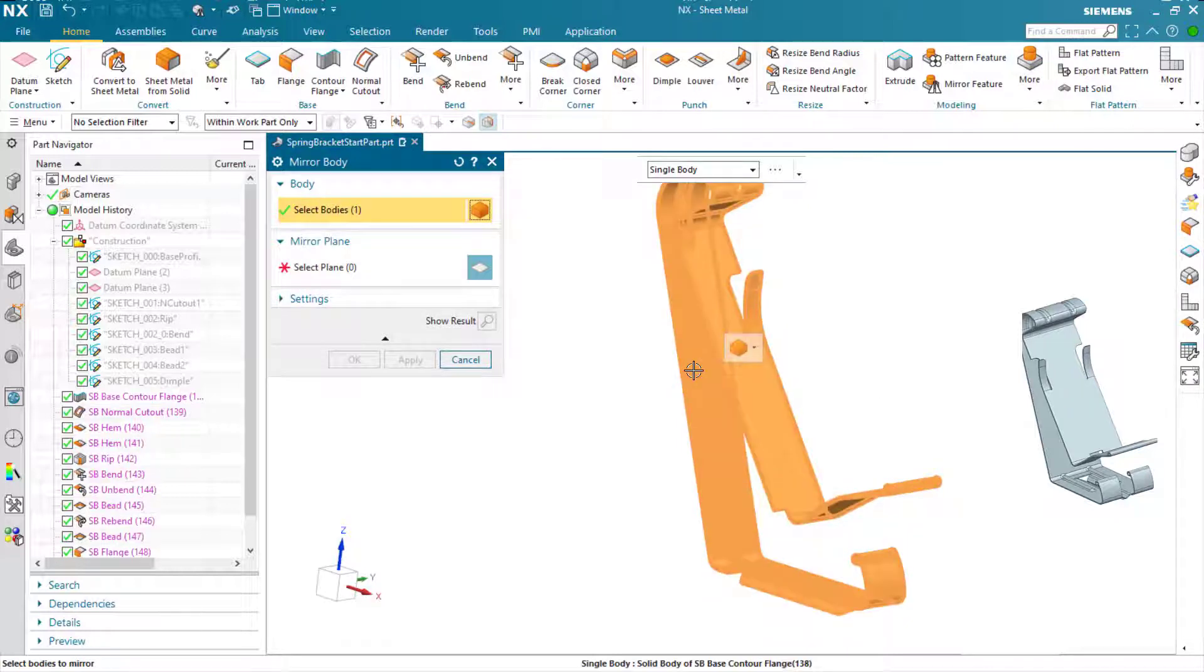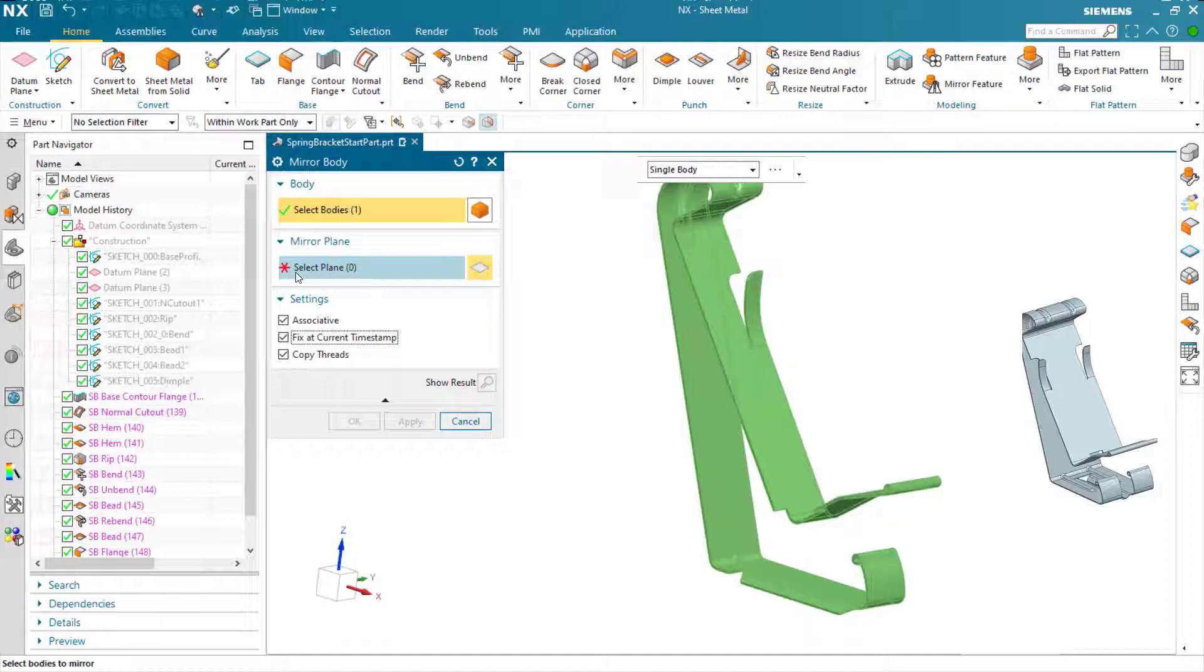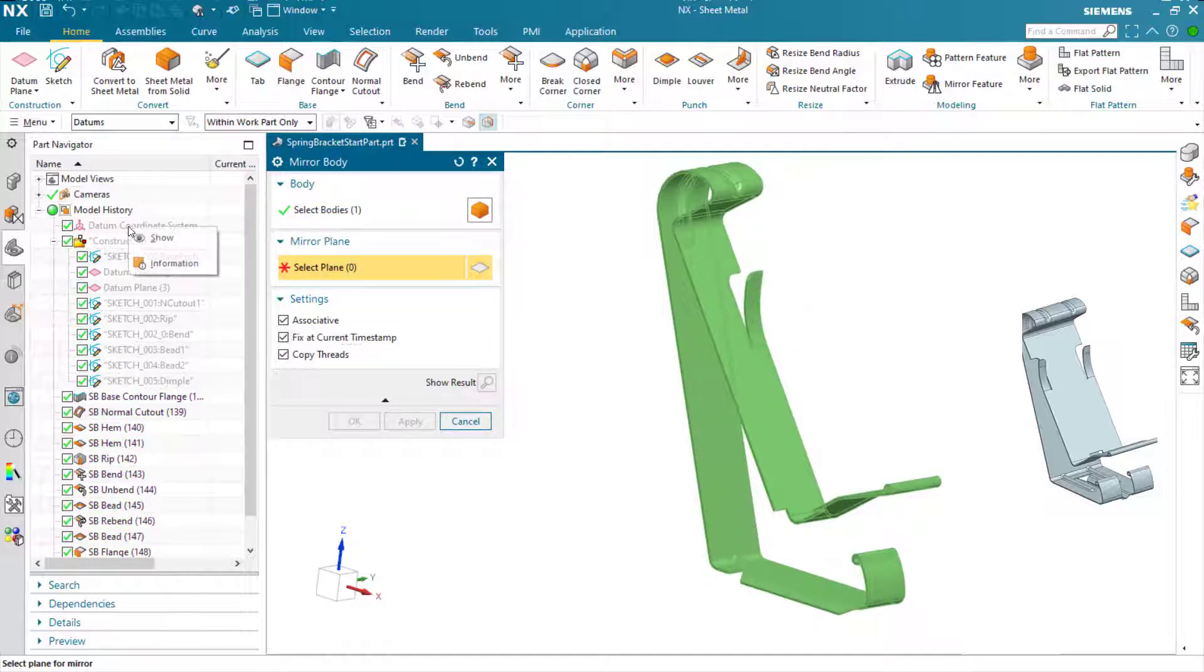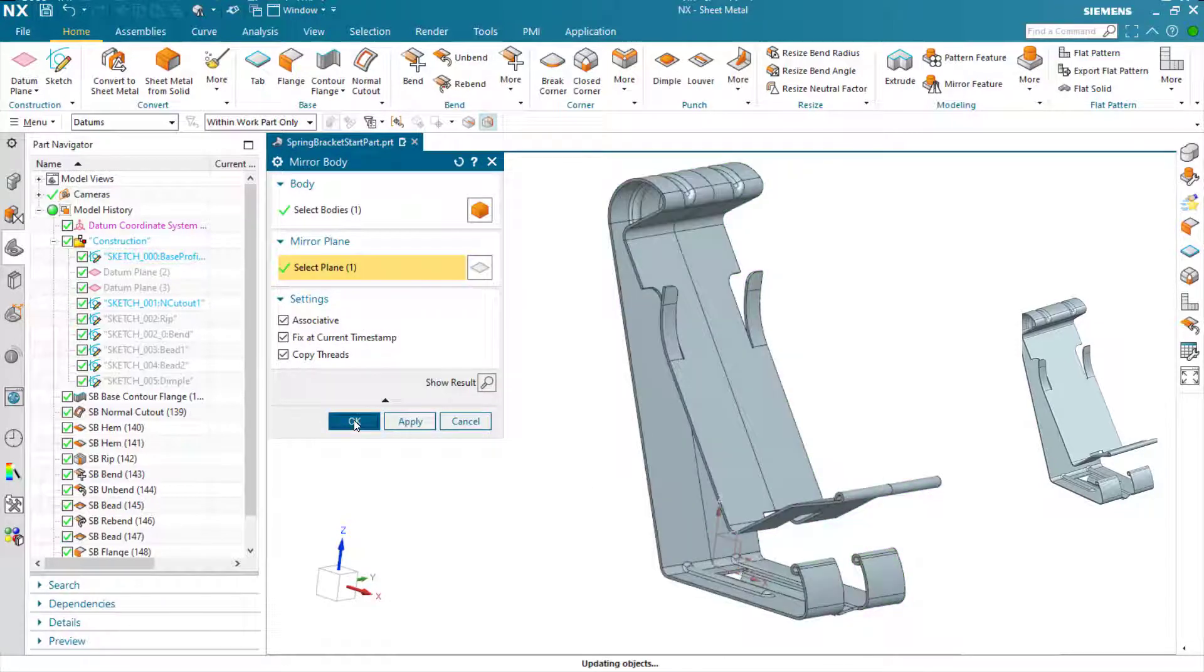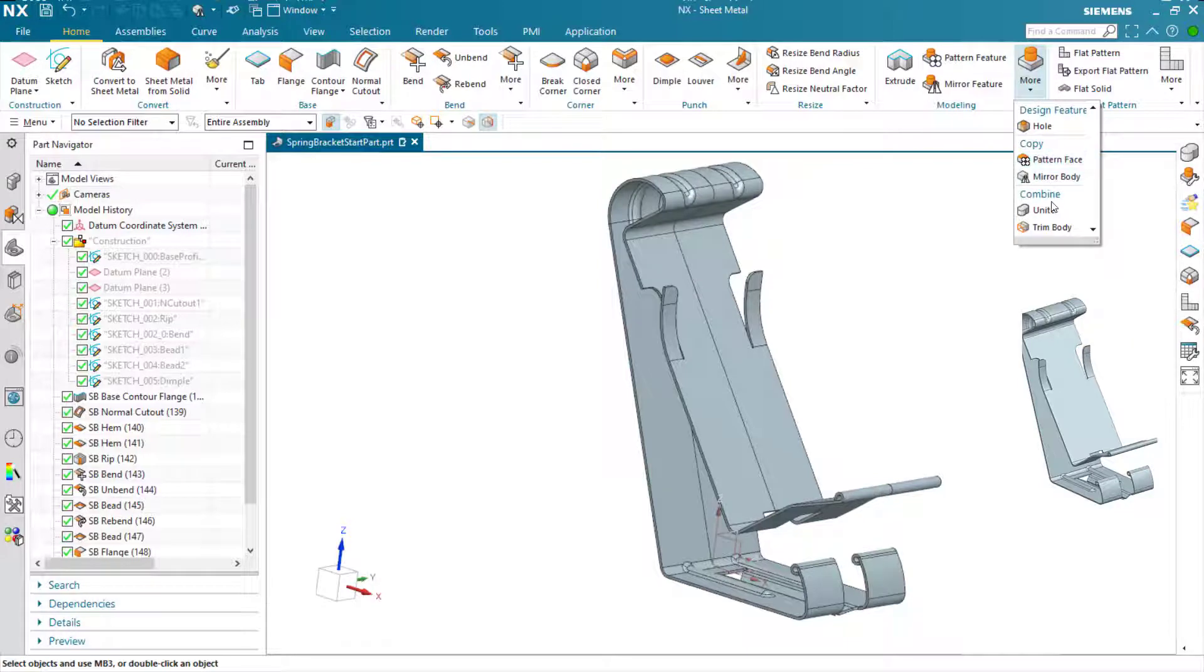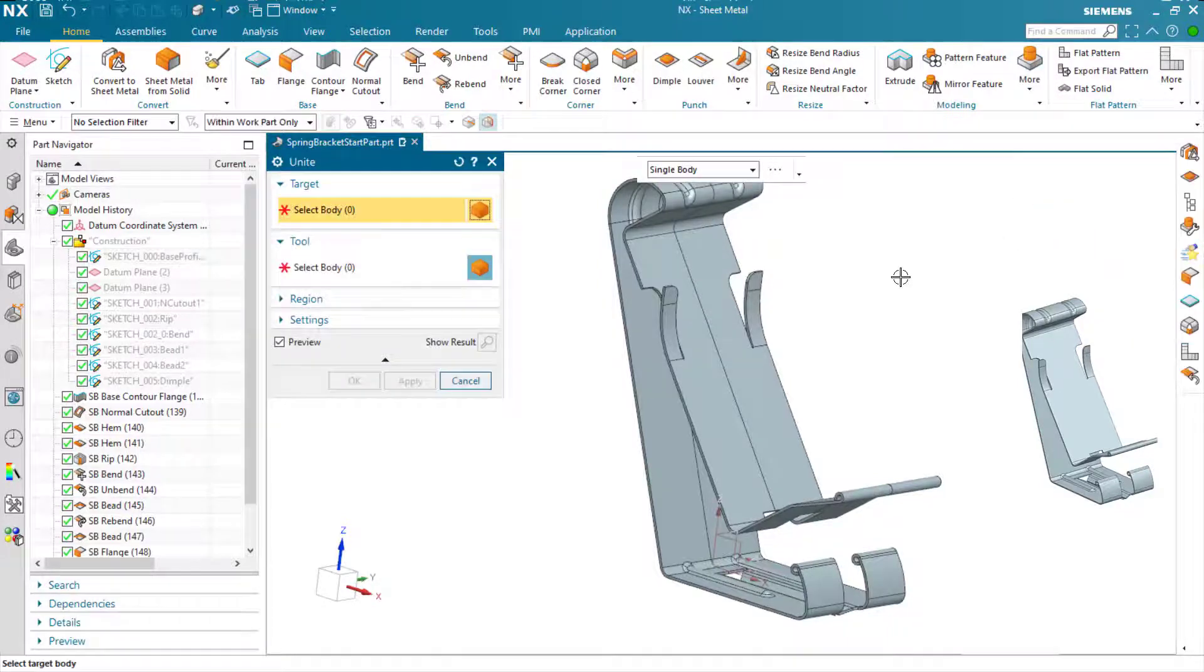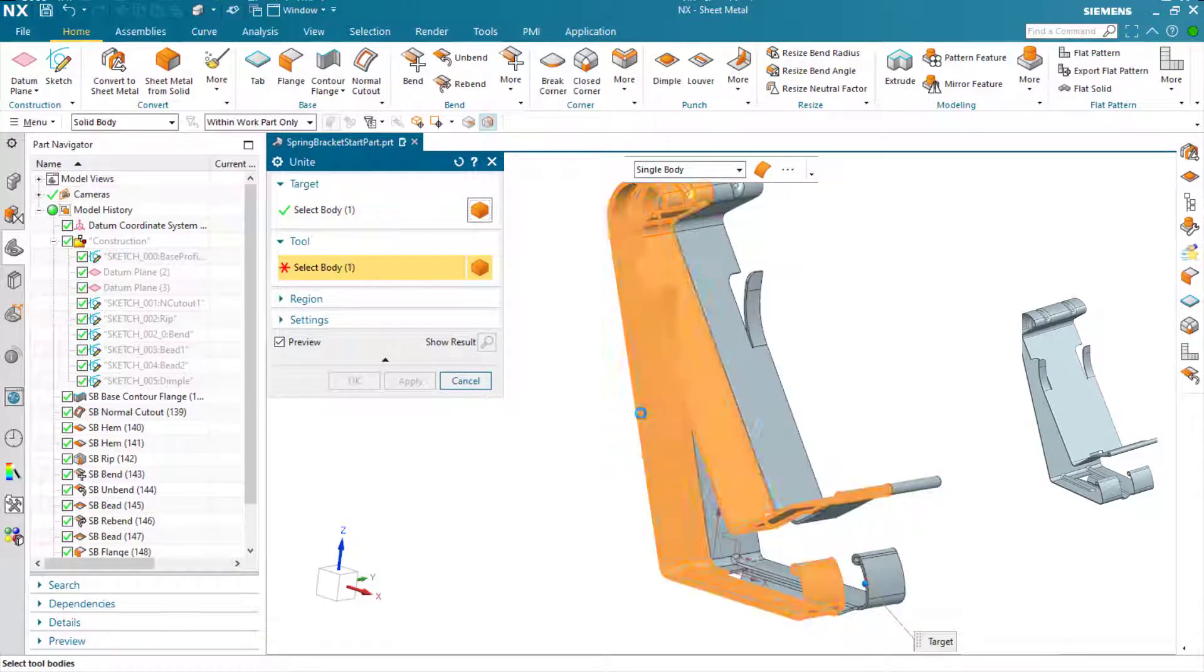This will enable the Unite feature that comes later to actually operate on that body successfully. So we've done our mirror, and now we do our Unite, and we've got our finished part.